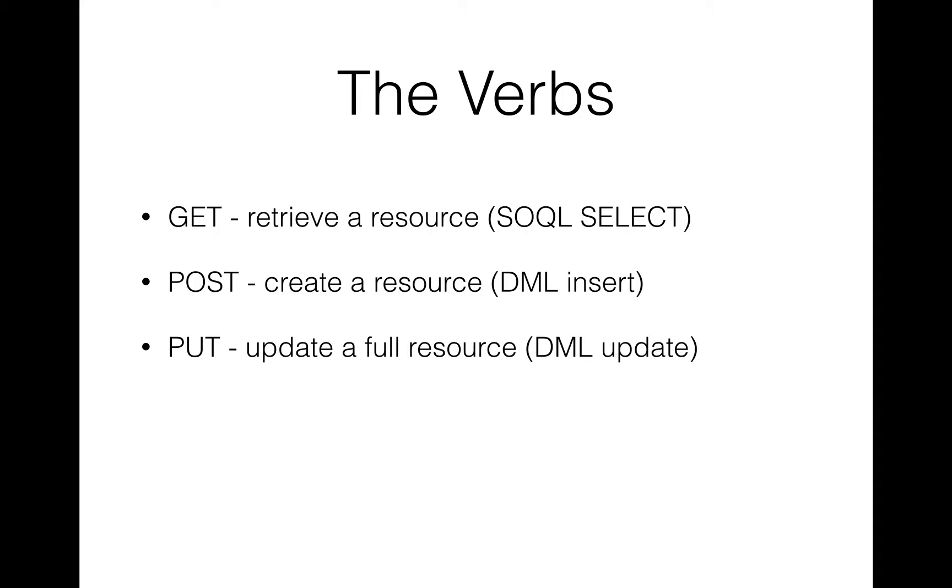PUT is often used when you want to update a full resource, so that's a full DML update. So if you have the entirety of a contact record that you want to update, you would use PUT.